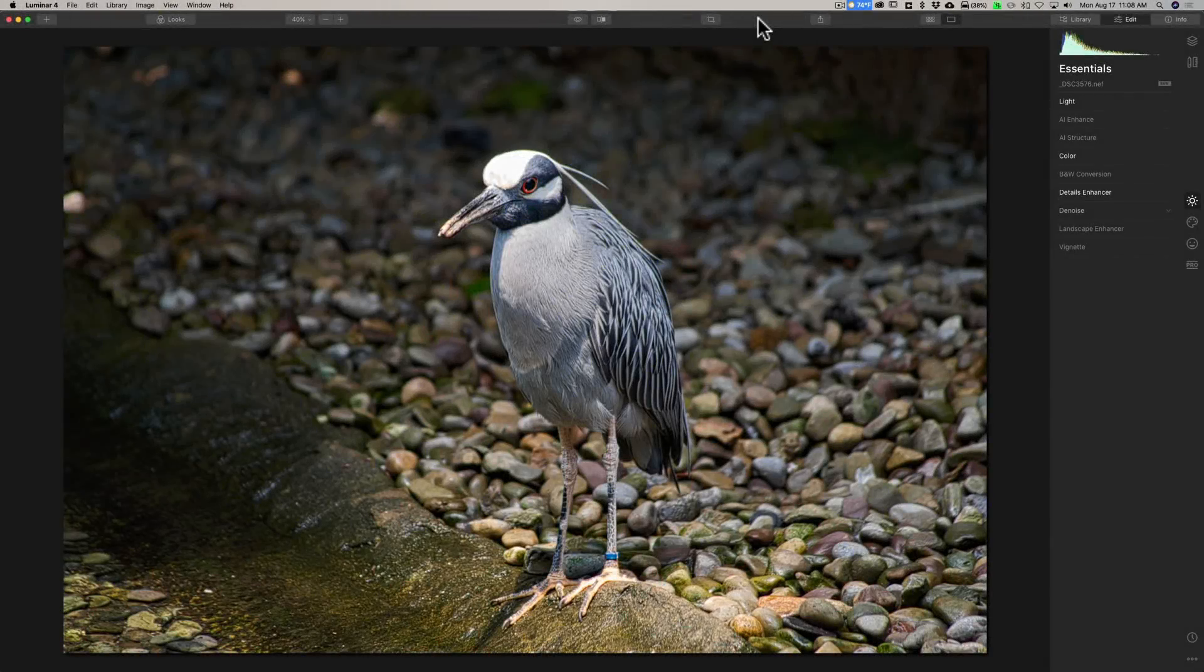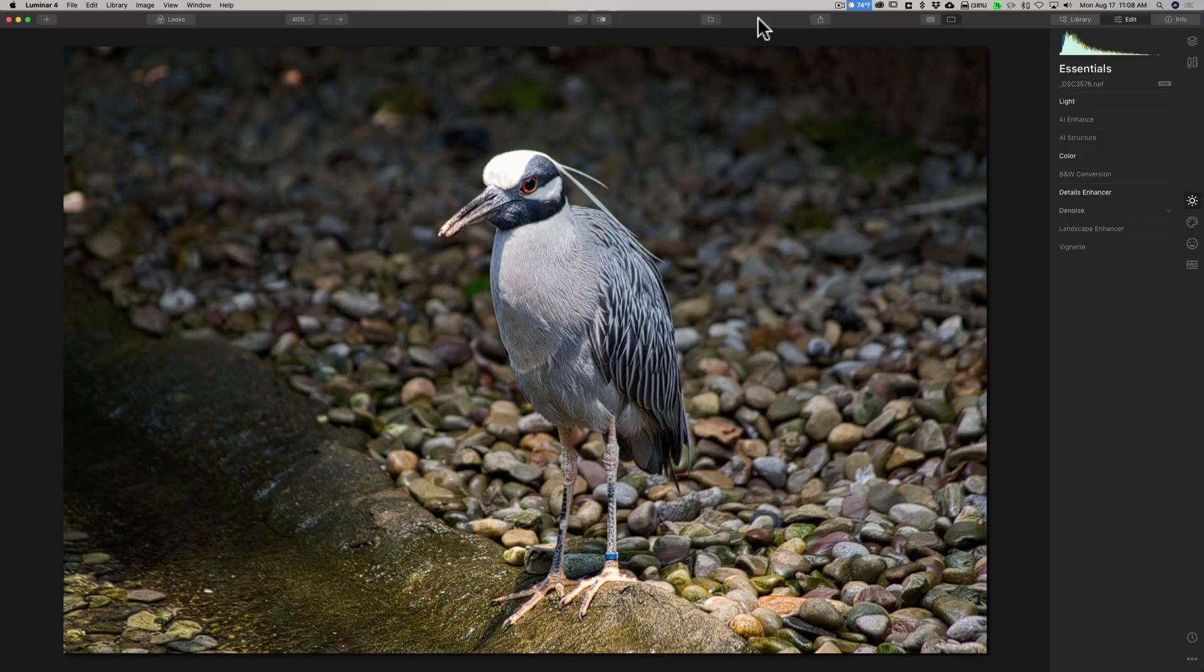Hey guys, this is Anthony Morganti. I am MrPhotographer.com. In this video, we're going to talk about performance issues with Luminar 4.